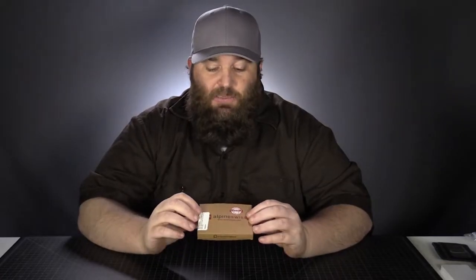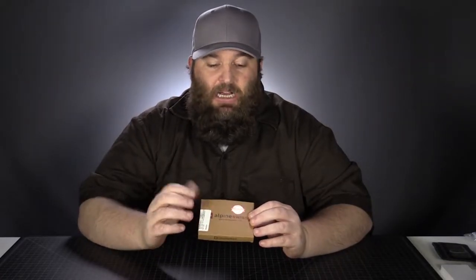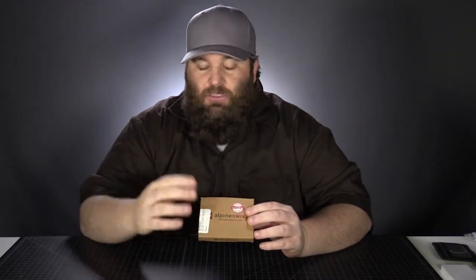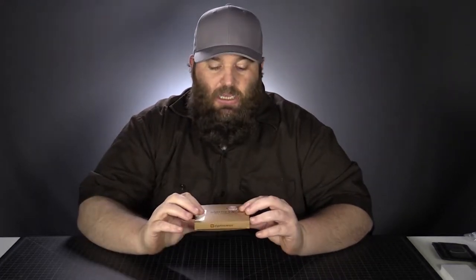This is how it comes. It's priced at Amazon at the time that I purchased this. I bought it for $9.99. And this is how you'll get it.